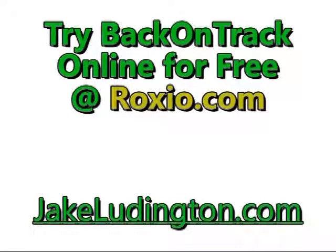Try Back on Track Online for free at roxio.com or sign up for a year of service. Get more computer tips like these at jakeleddington.com.